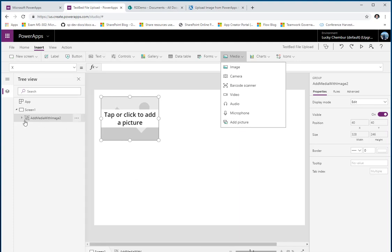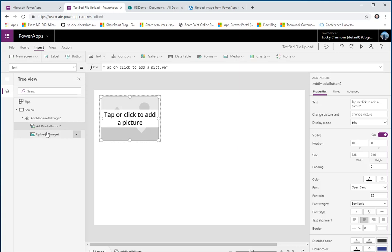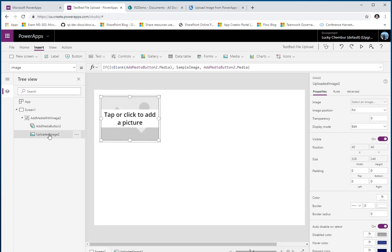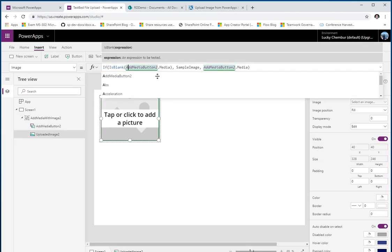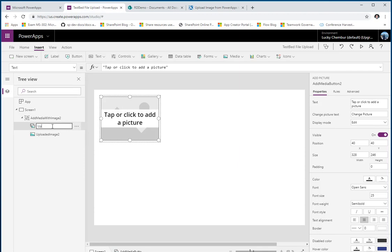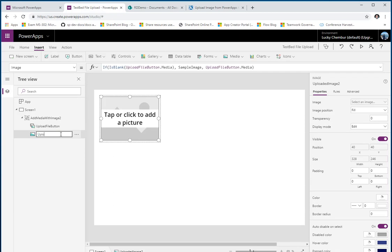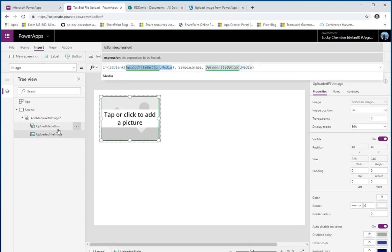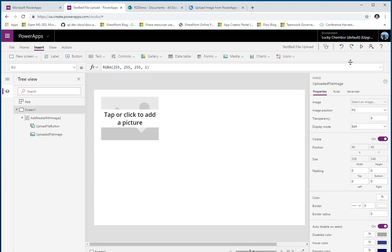When I pick the Add Picture control, as you can see it's a composite control — it has a button as well as an image. The image is getting its data from the button. Let's rename these: I'll call this one 'load file button' and this one 'uploaded file image.' If you look at the uploaded file image, the image property checks if there's any media associated with the uploaded file button and displays it, otherwise it uses the sample image.